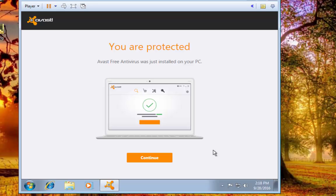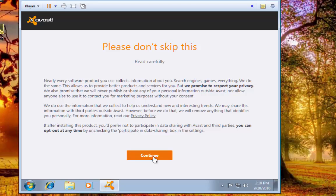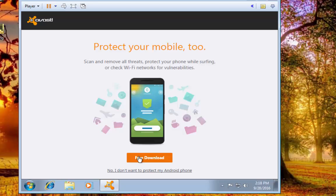Once it's installed you get the pop-up saying to continue. We don't want to protect our mobile.